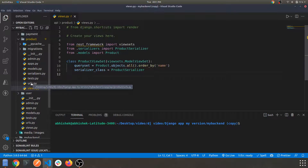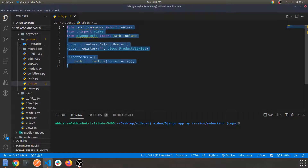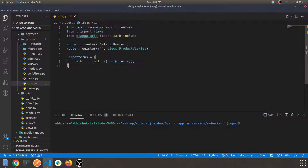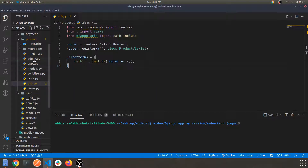Now let's configure the routing part. Navigate to the urls.py file and make sure you provide a route to the file as shown. I think that's pretty much it for the urls.py file.